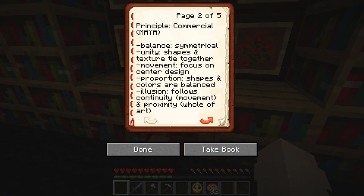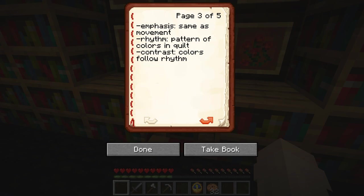Those principles are balance, unity, movement, proportion, illusion, emphasis, rhythm, and contrast.